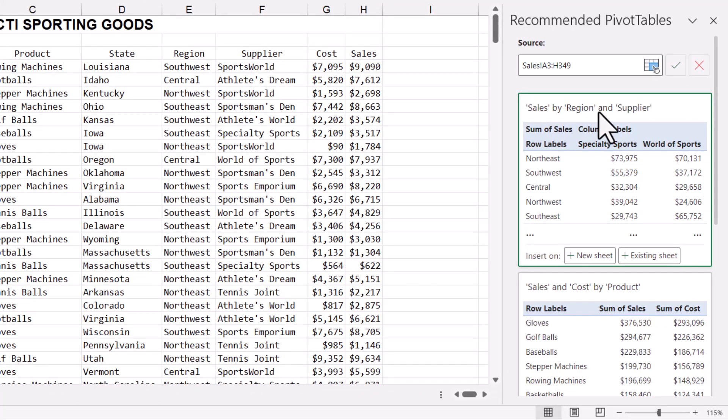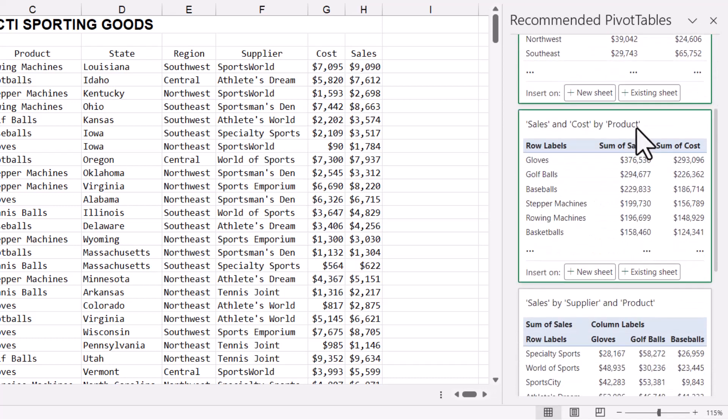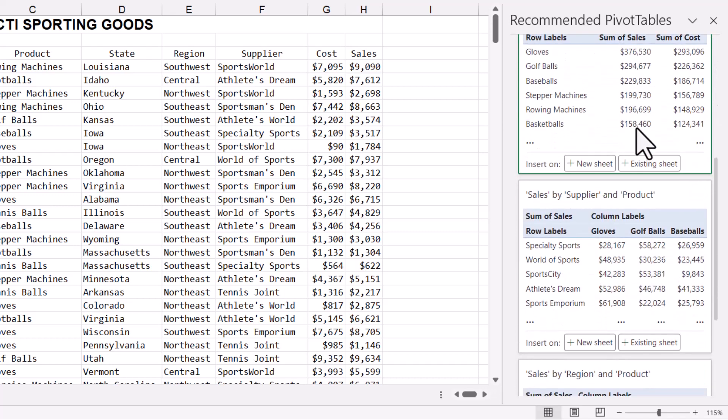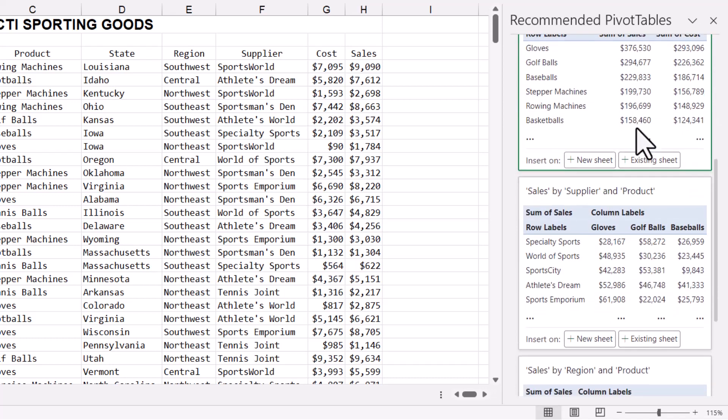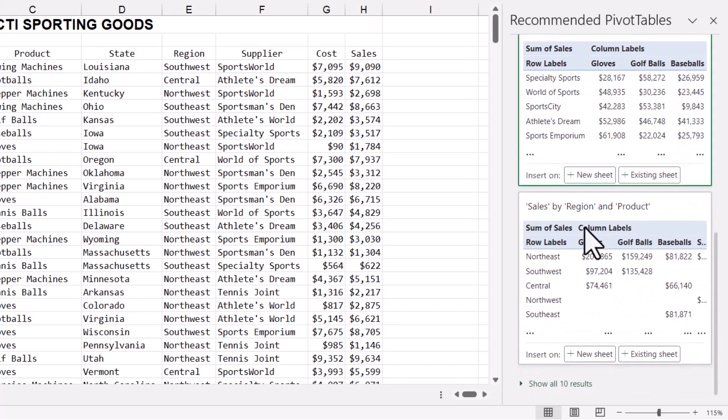So we can see a sales by region and supplier, sales by cost and product, sales by supplier and product. If none of these options fit your needs, at the bottom, there's a link where we can see more recommended pivot tables.